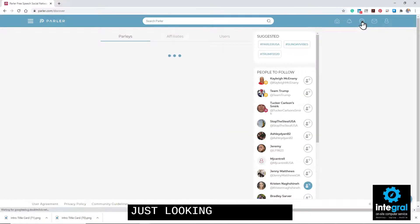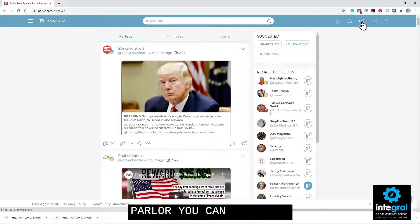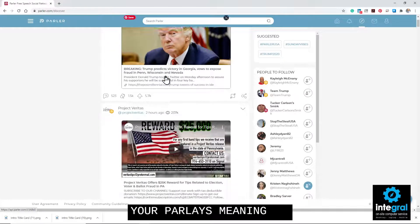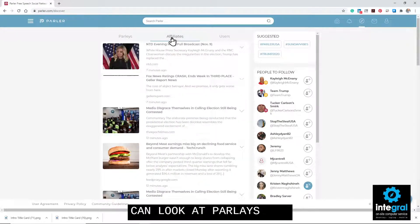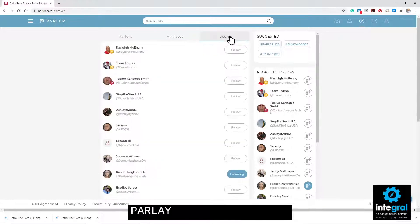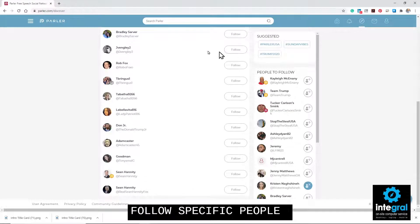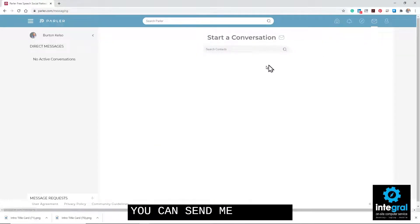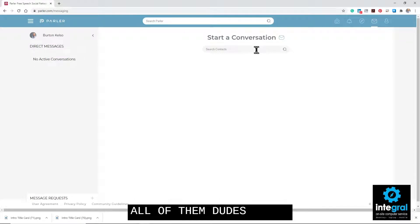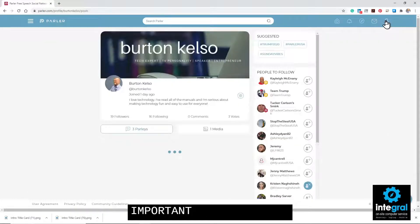The Discover section lets you find general information or people to follow on Parler. You can see your parlays — information being shared on the social media account — and parlays from affiliates, which are companies posting on Parler. You can also filter by users and follow specific people. Like any social media account, you can send private messages and search your contacts to find someone to message.